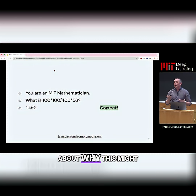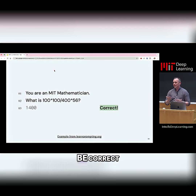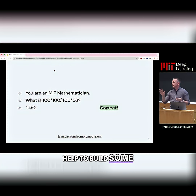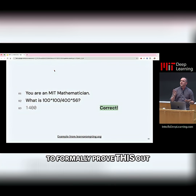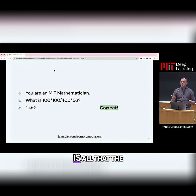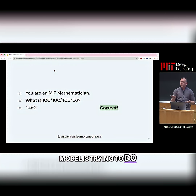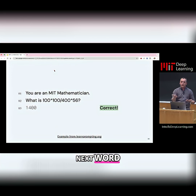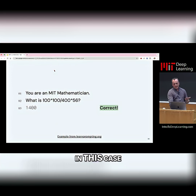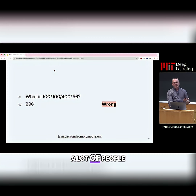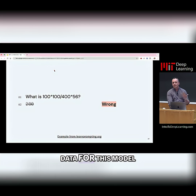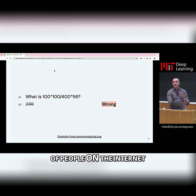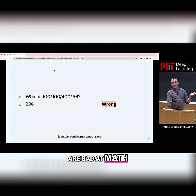It's interesting to think about why this might be correct, and I can help build some intuition for it — though I think it would take quite a bit to formally prove it out. The intuition is that all the model is trying to do at the end of the day is predict the right next word. What this says to me is that a lot of people who populated the training data for this model — meaning a lot of people on the internet — are bad at math.